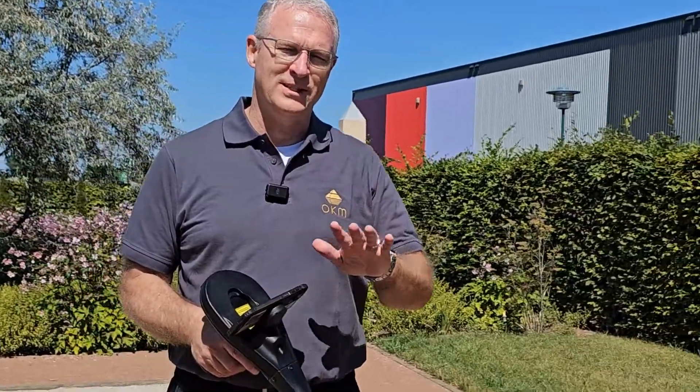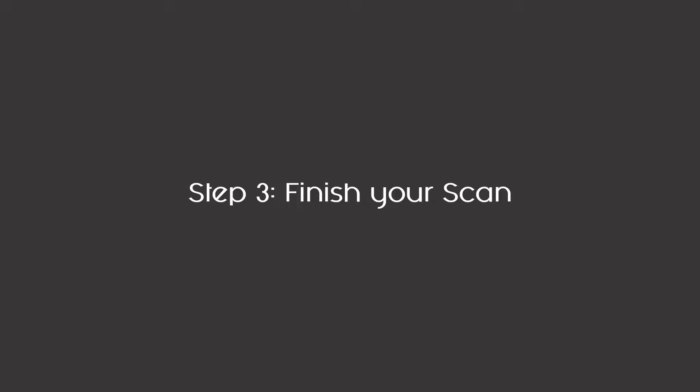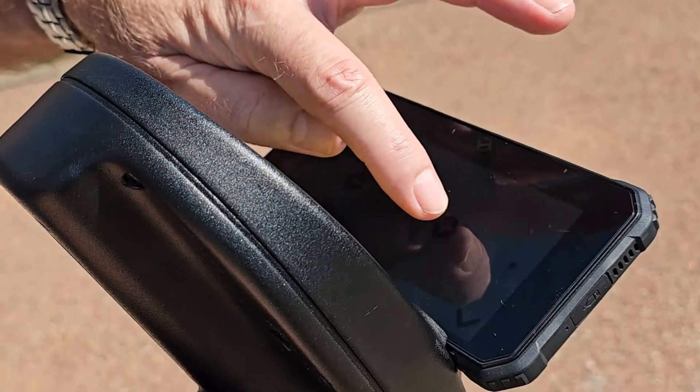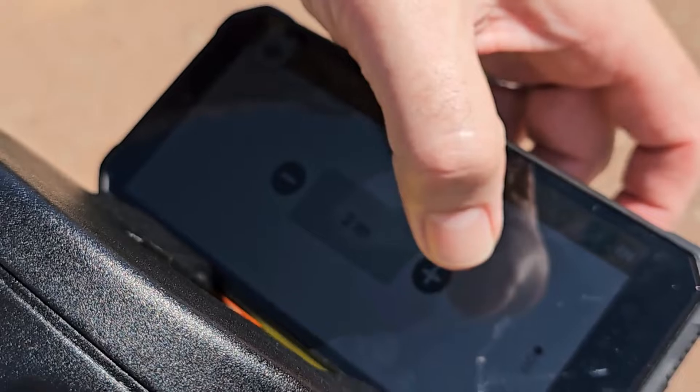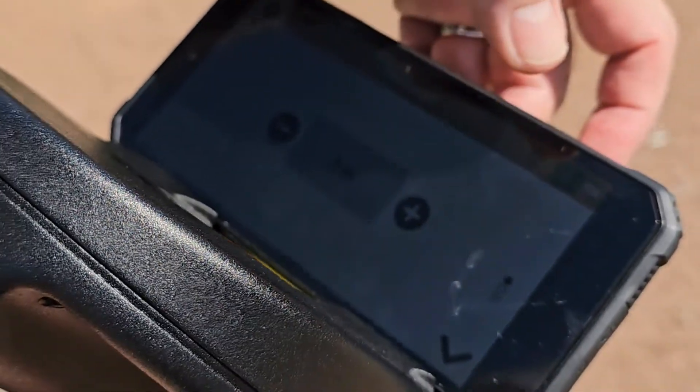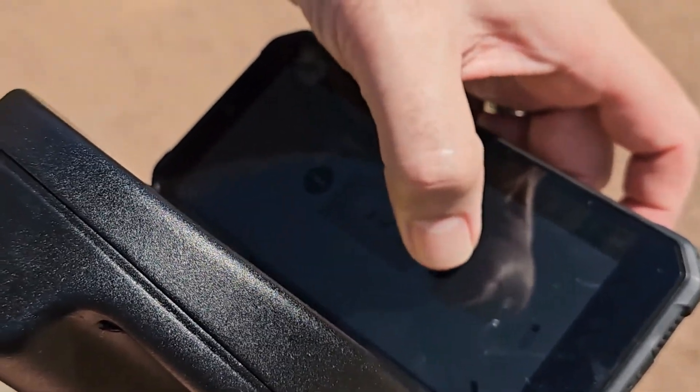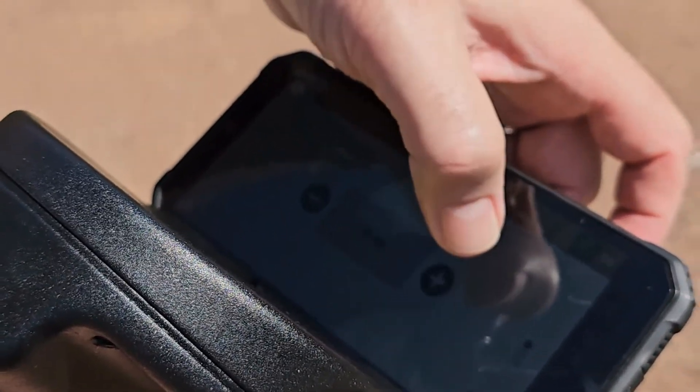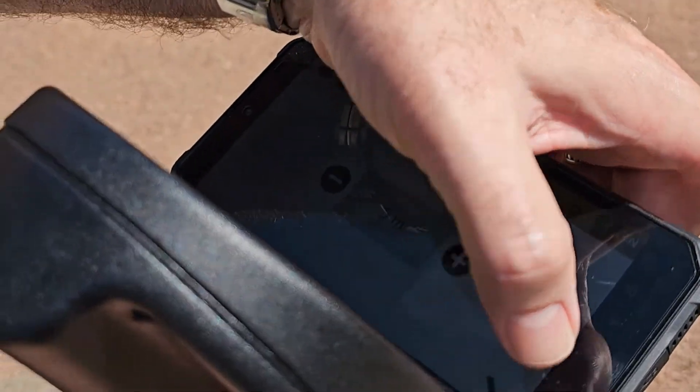Alright, there we go, scan complete. I'm going through and I'm setting up the scan field here at a length of five meters.